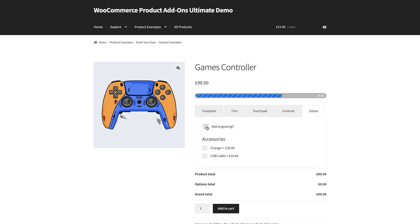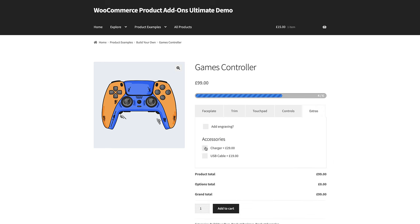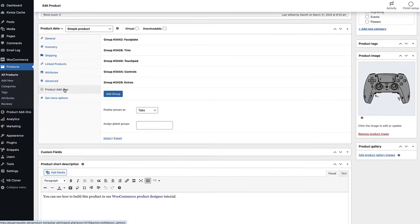Finally, there's a progress bar to help the user see how far they are through the product design. This is particularly helpful if the product is complex with a number of different options. To create this product is surprisingly simple. With the Pro version of Addons Ultimate installed and activated, you can start adding your fields to your product.